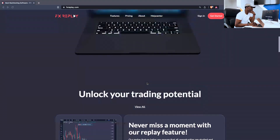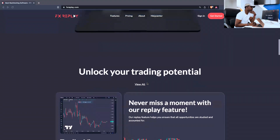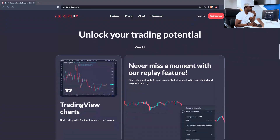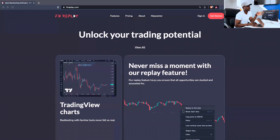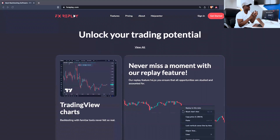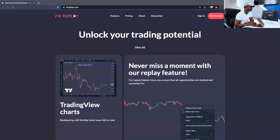On their website you'll see: 'Unlock your trading potential — never miss a moment with the replay feature.' I want to show you the back end on our side, how it looks, since we have an account with them — basically how to use it and the data it extracts for you while you're backtesting.